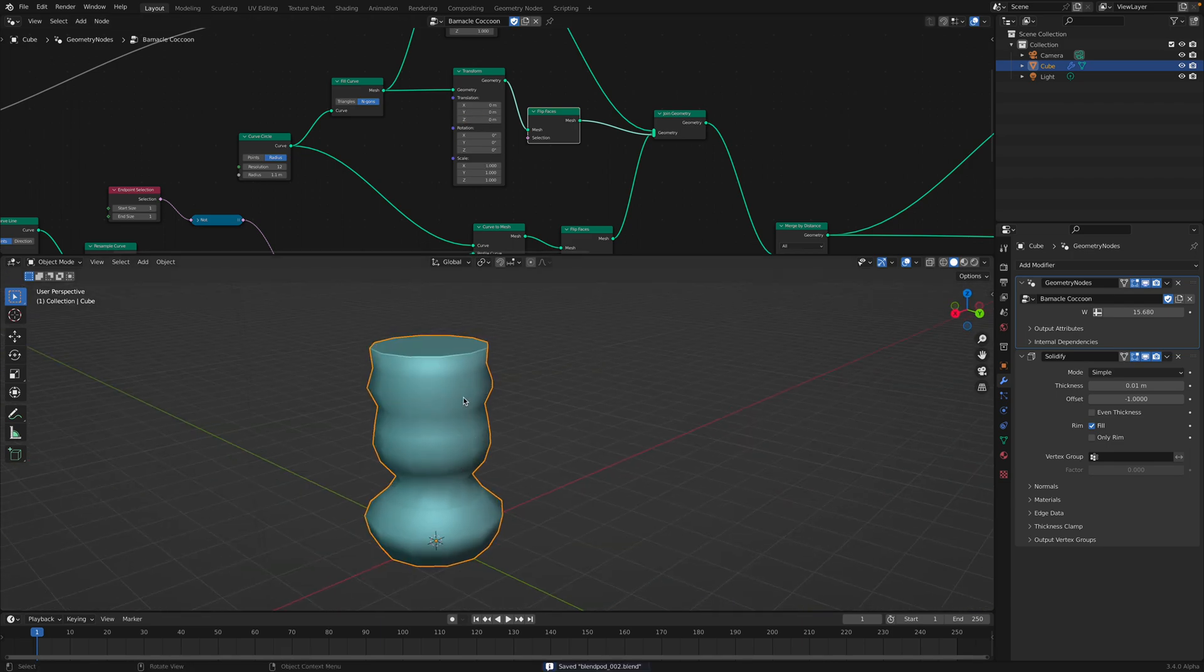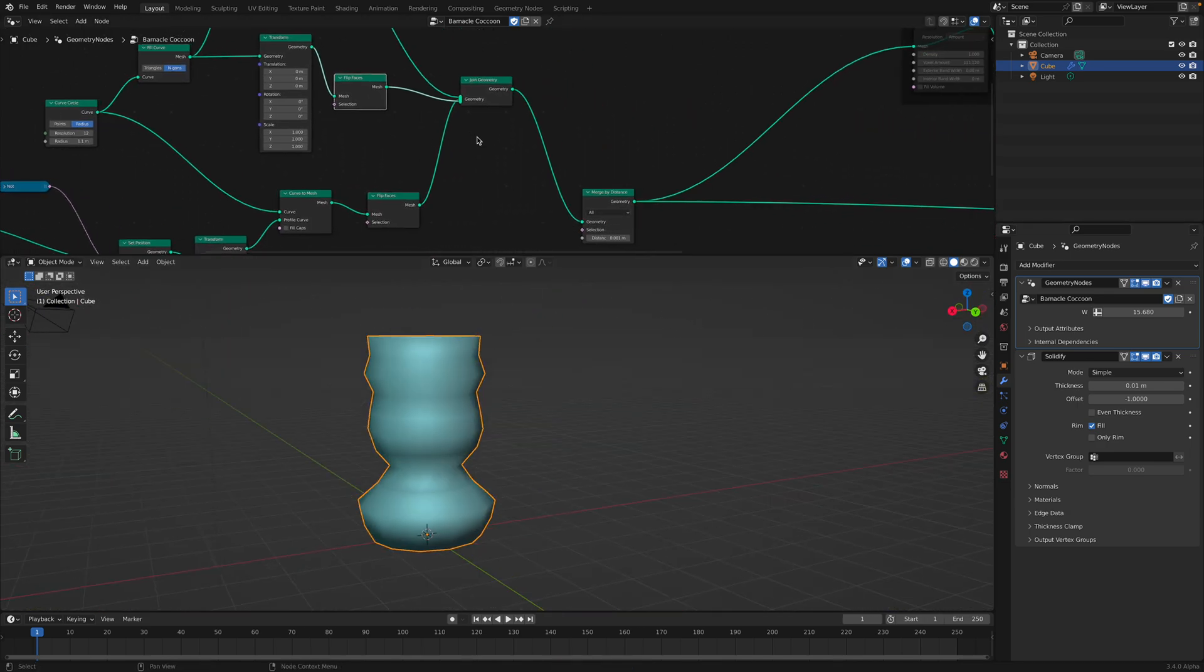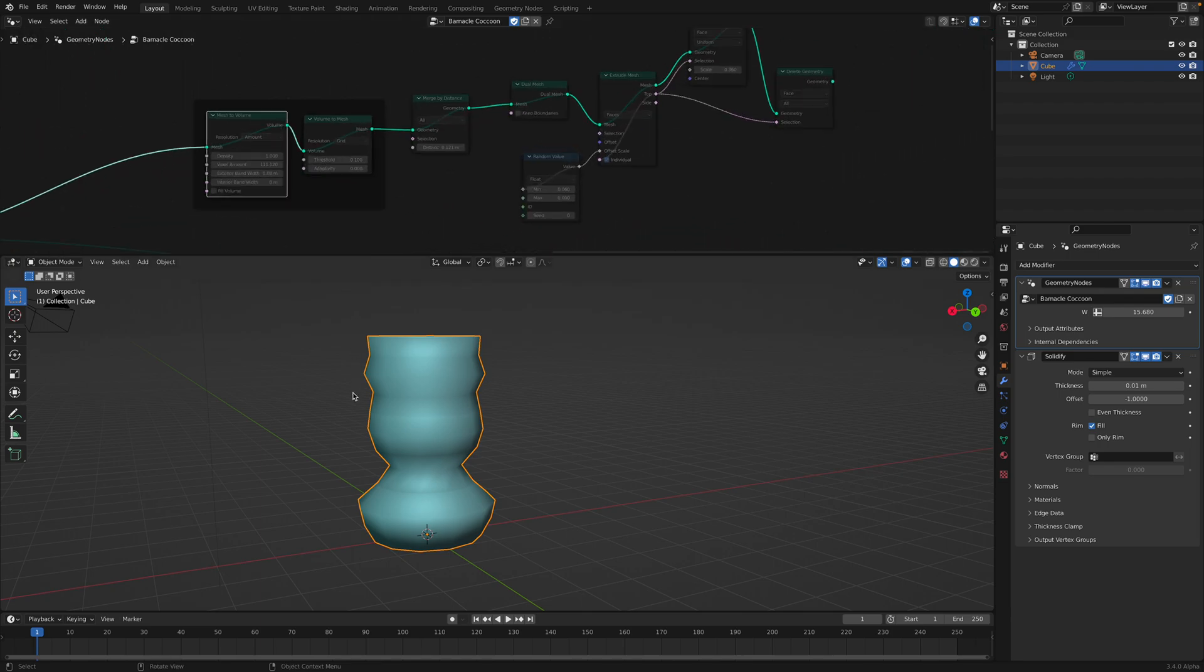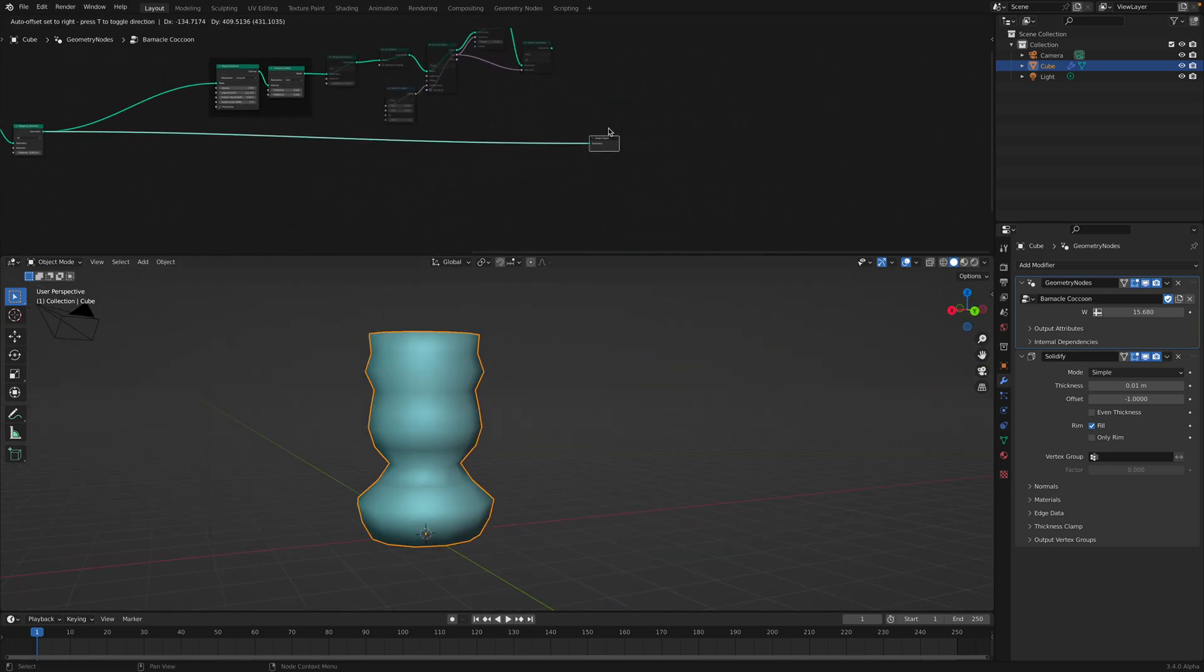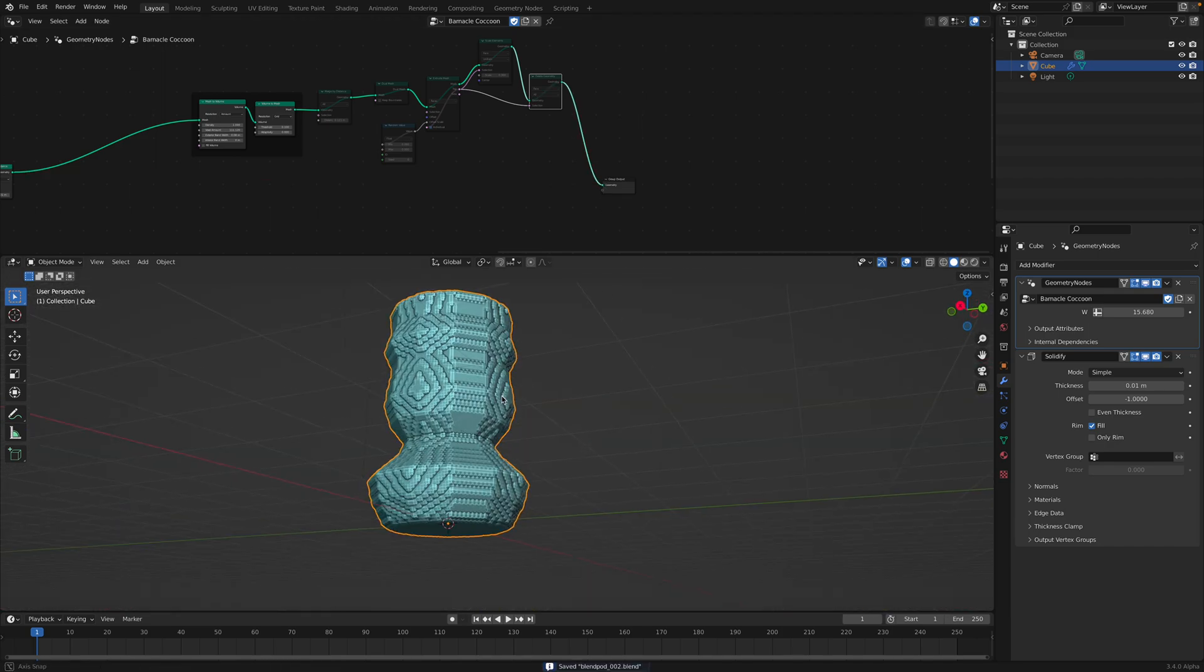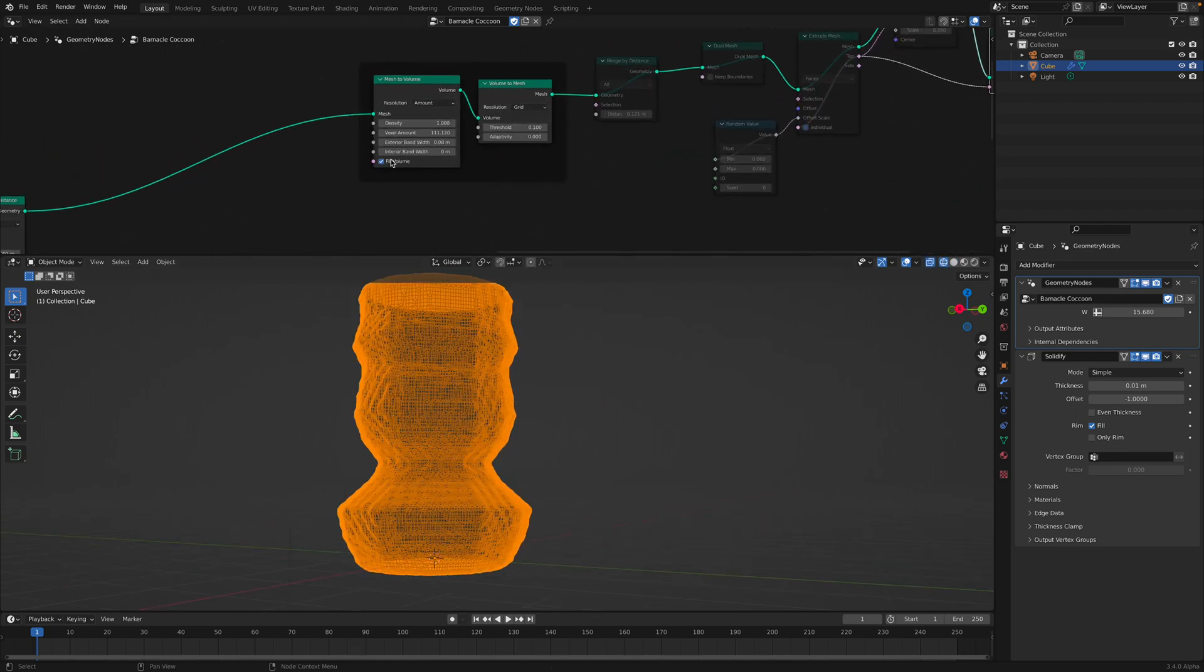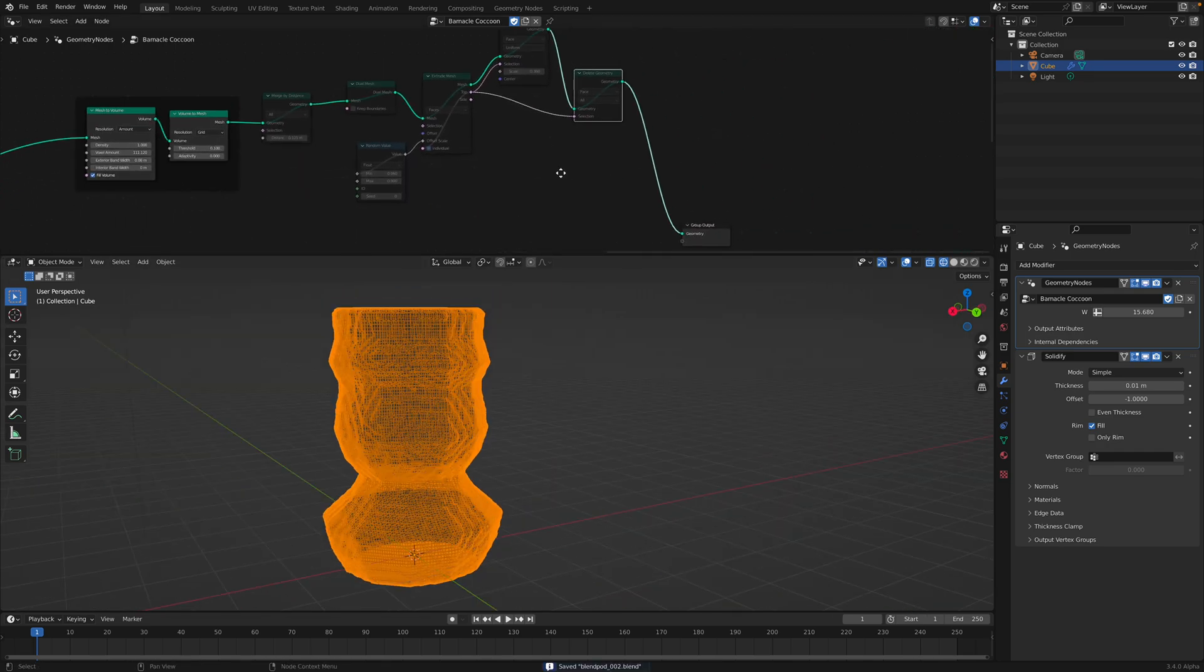I want to demonstrate this top and bottom part because over here I'm using mesh to volume and volume to mesh. By doing that you can get this volume, kind of like an enclosed volume if we use fill volume. So that's kind of important.